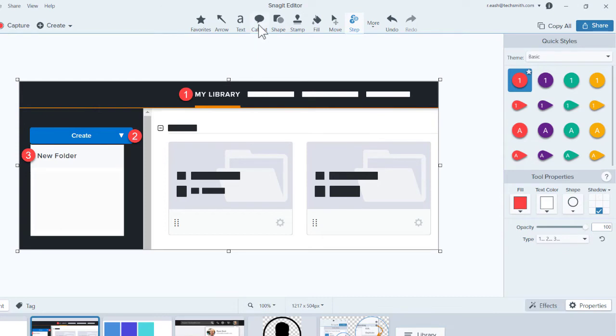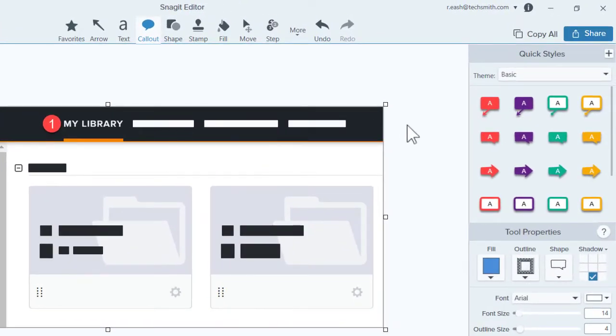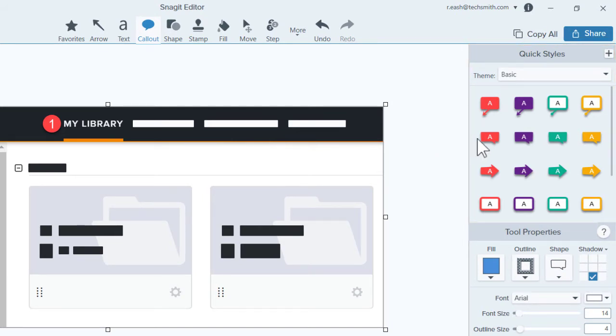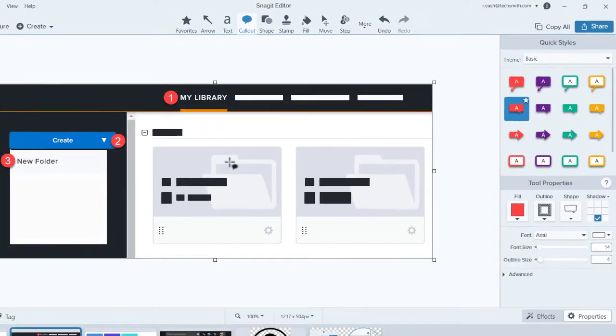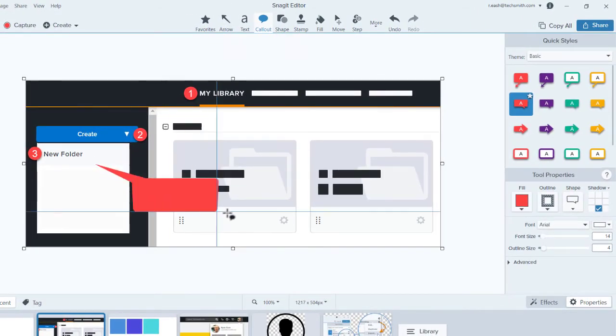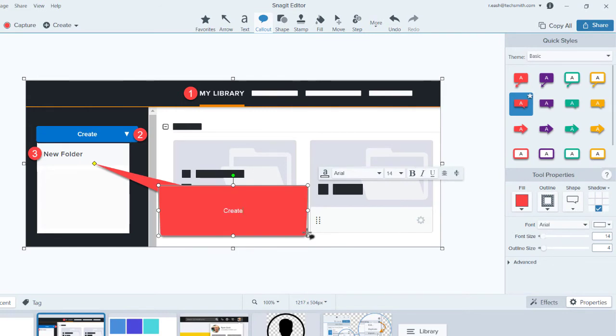Callouts allow you to point something out and add contextual information. Over here is the Quick Style pane with some styled callouts. Select a callout, then click and drag to draw it on your image. Type in your text and set the tail where you want it.